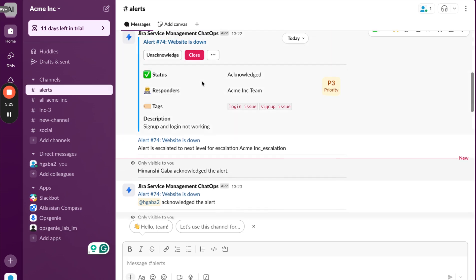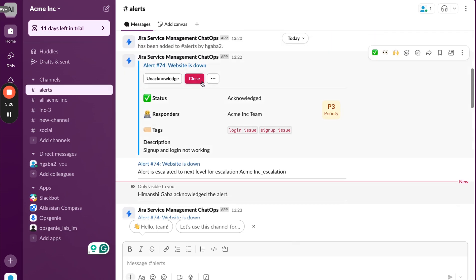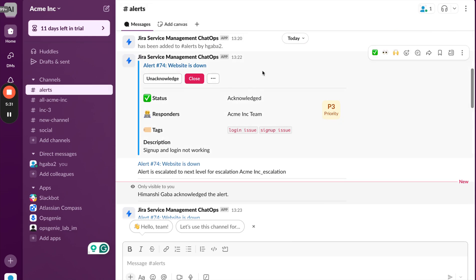In this manner, the on-call engineer can see all the necessary alerts in this one channel where they can take quick actions and can also simultaneously collaborate with their team members using Slack without having any context switching. This was a quick walkthrough of the complete flow that we have for alert management in JSM along with Slack.